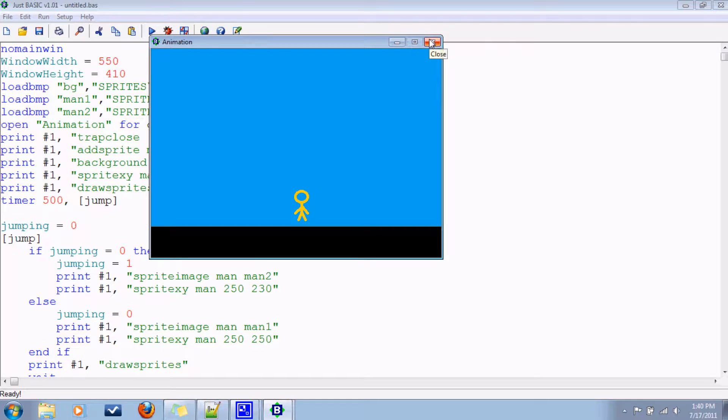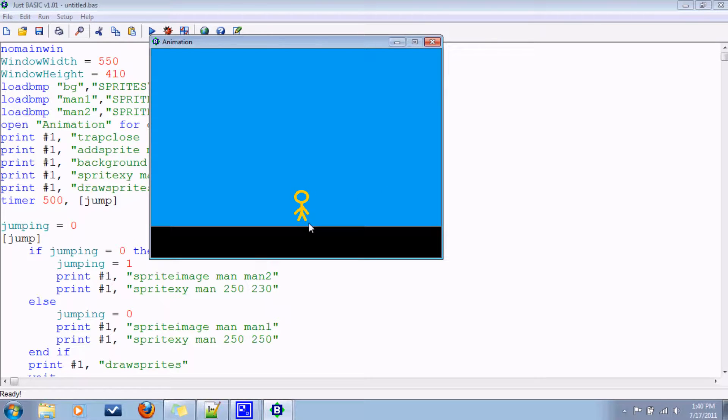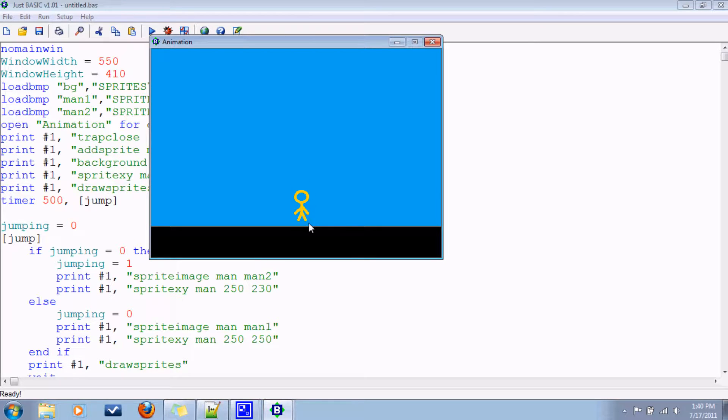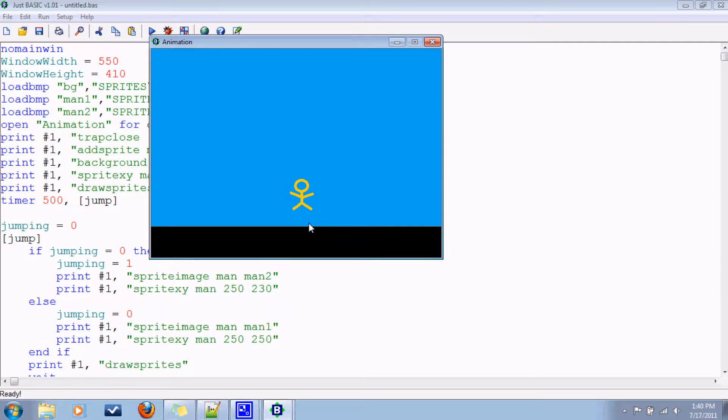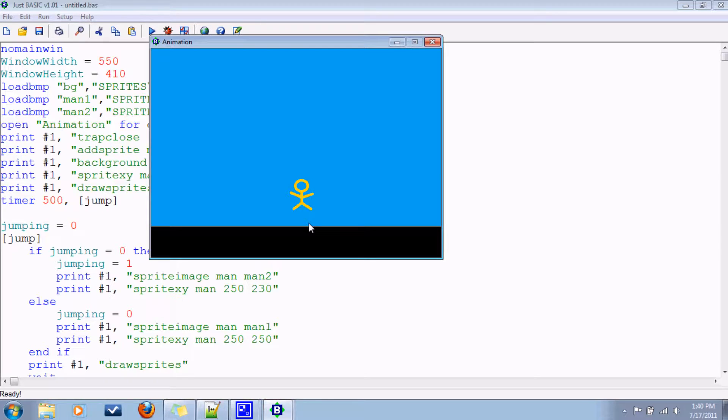So that's how you can do an animation. And obviously you can be way more advanced than this. I think you can have up to like, I don't know if there is a limit, but you can have like 15 different bitmaps associated with one sprite. So you can have really elaborate animation if you need to. So that's our introduction to animation with sprites.